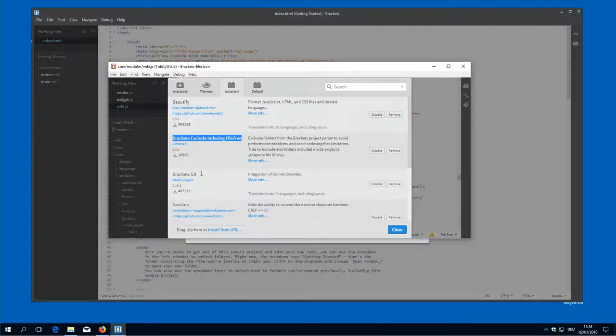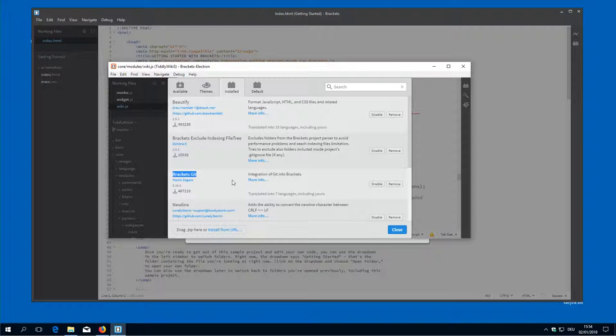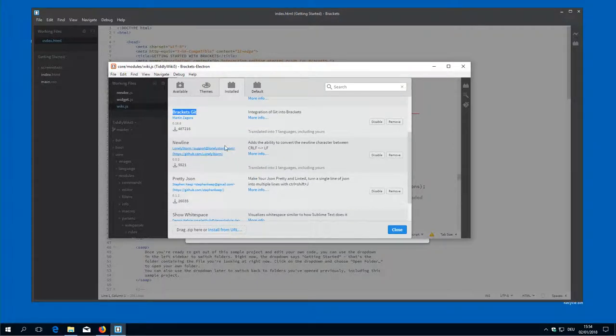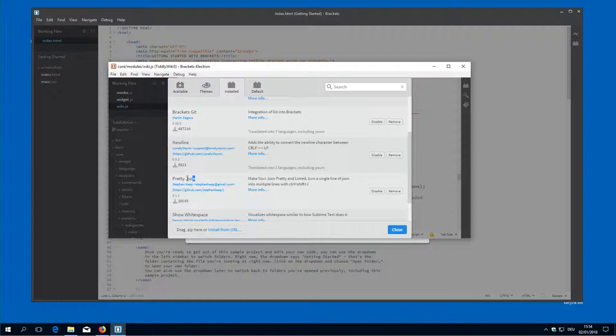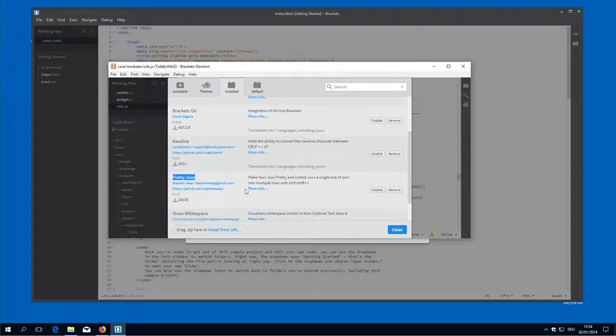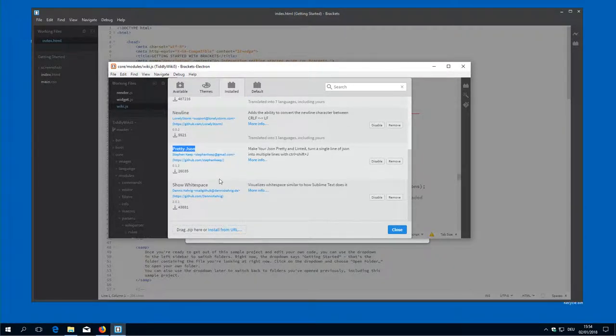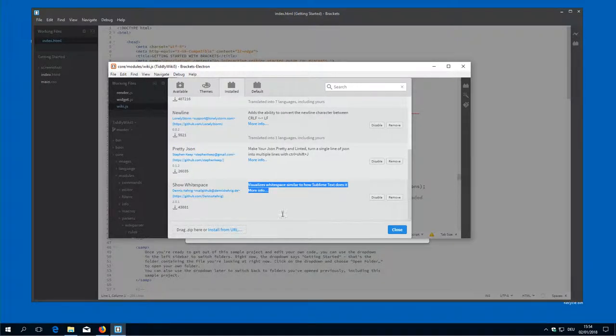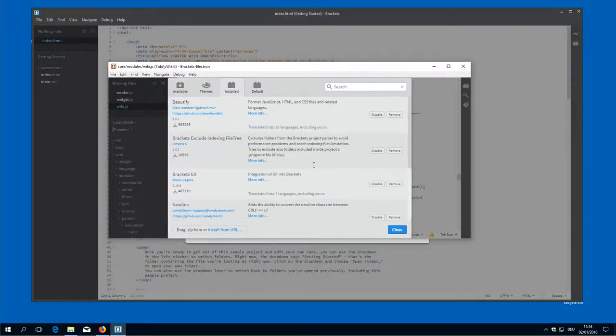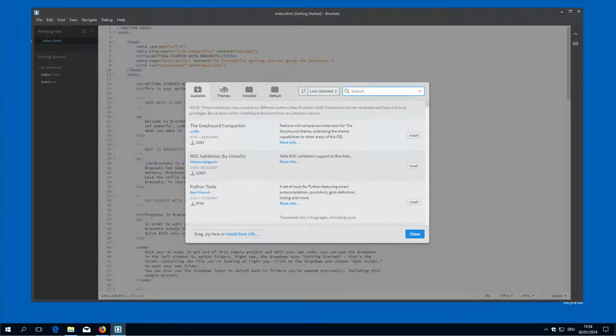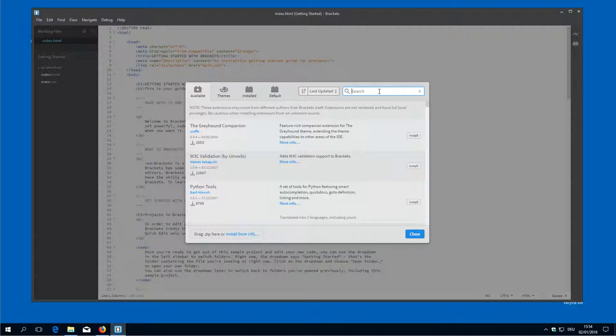Then there is the brackets git which gives us the graphical user interface for git. Then we want to see new lines. We want to have the possibility to prettify JSON files or JSON configurations. And we want to show whitespace. So that's the plugins I want to get now.